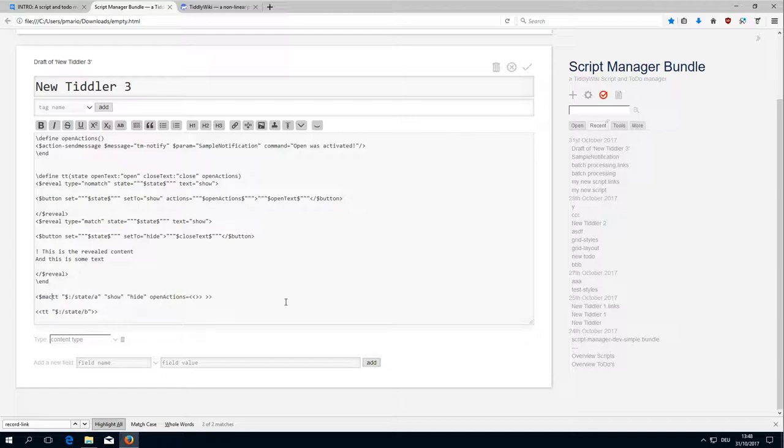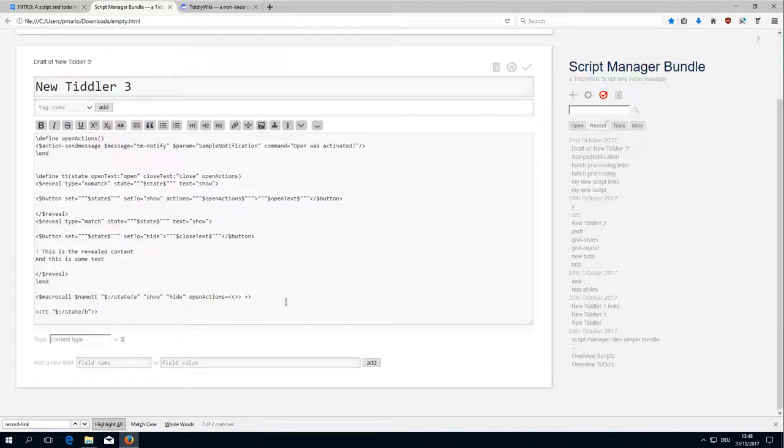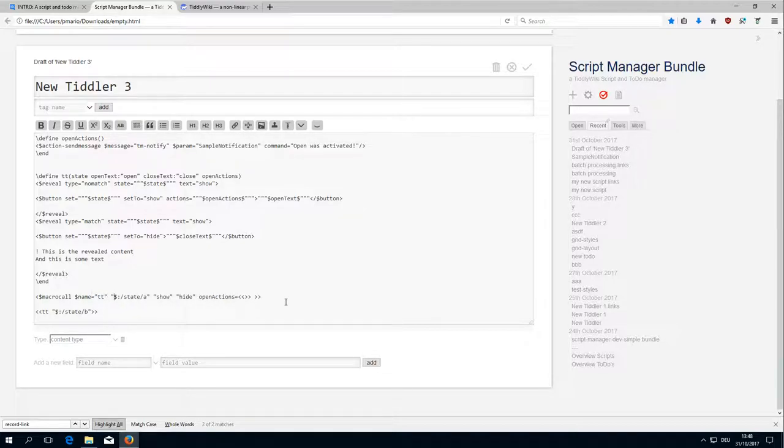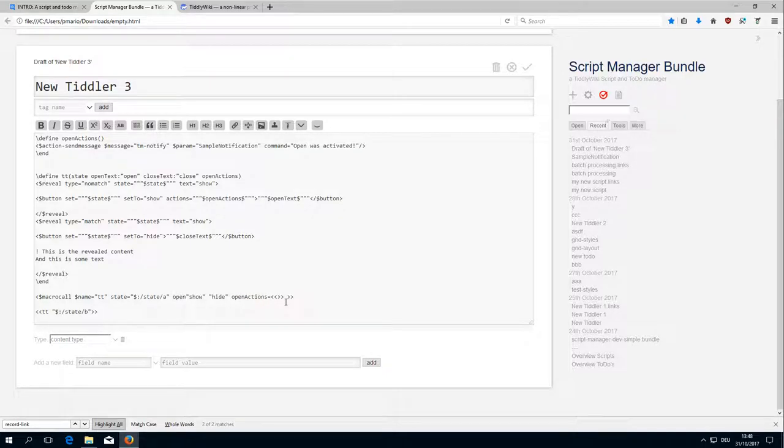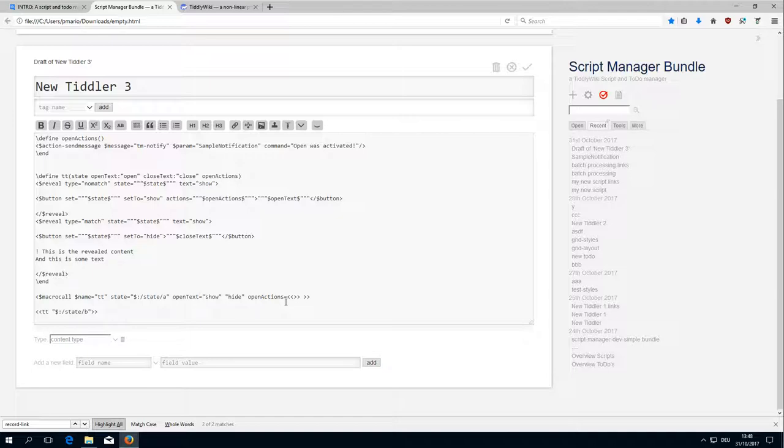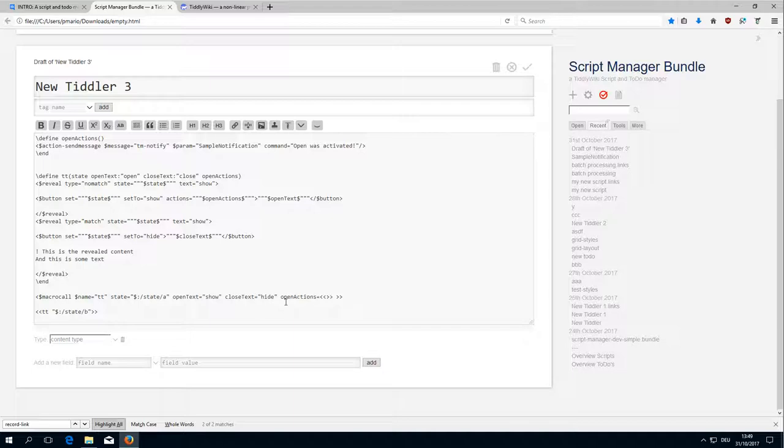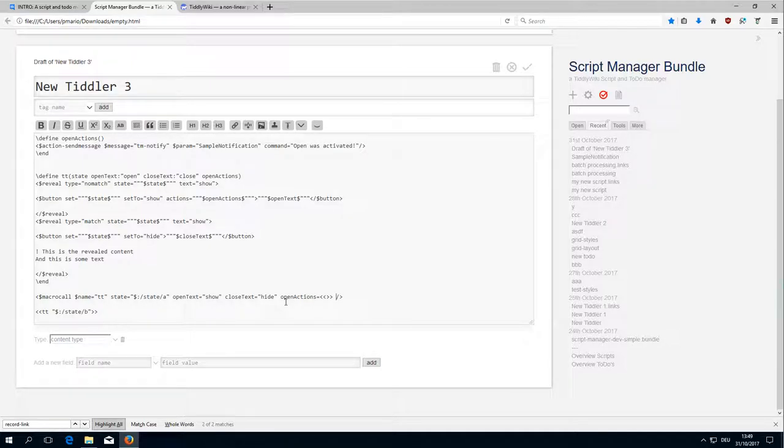So that's why we need the Macro CallWidget which uses the name and it uses different parameters. So State, we name the parameters now. So we want to have Open Text, Close Text, and Open Actions. And now it is possible to call macros so we call the open actions macro.